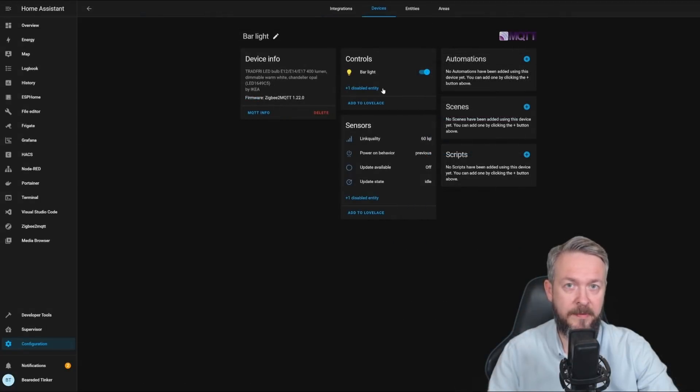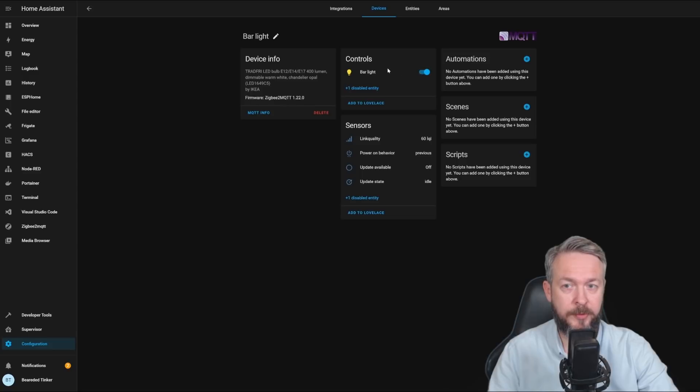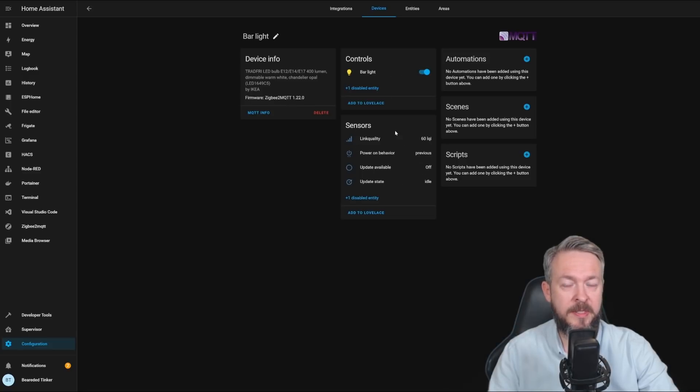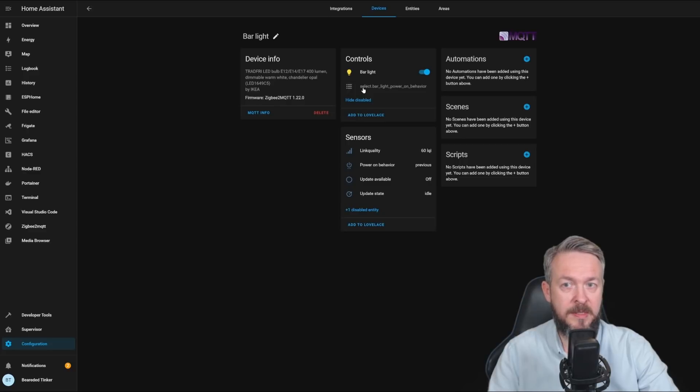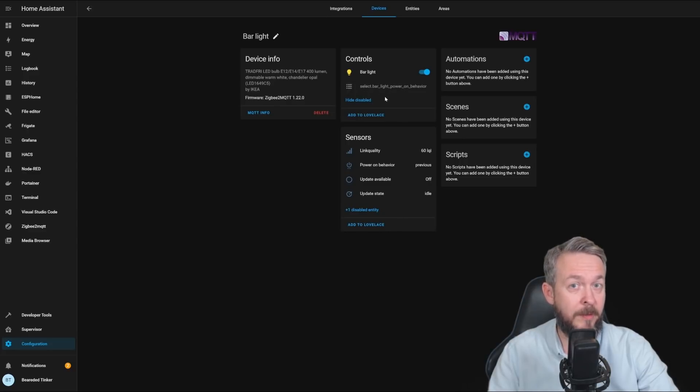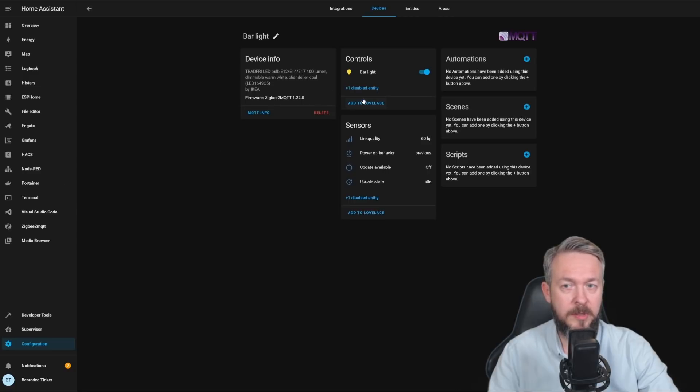This Zigbee Ikea light that's working through the Zigbee2MQTT has only controls such as on-off button available through the controls, and all the other items are in the sensors. There is one disabled entity, which you can enable if you need, and this is bar light power on behavior. But I am not enabling this here, since I control this to the Zigbee2MQTT integration.